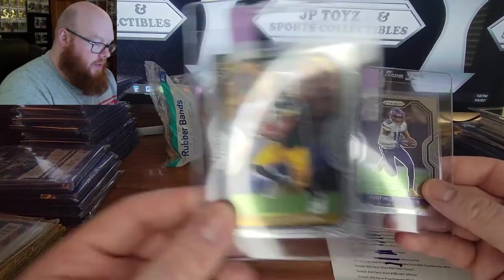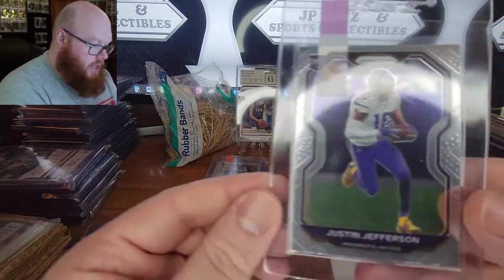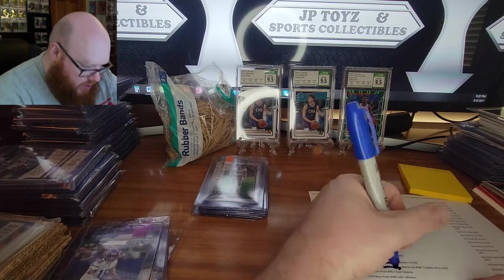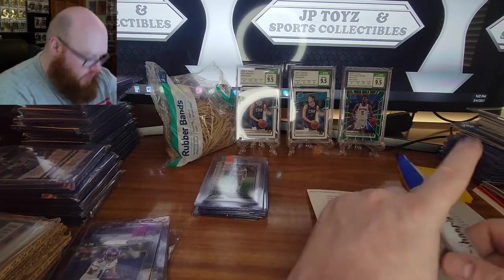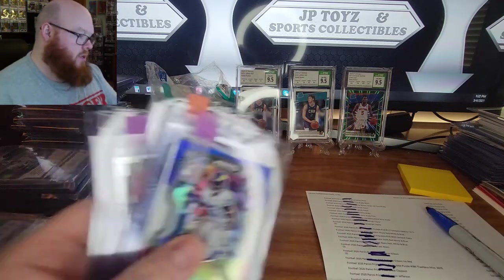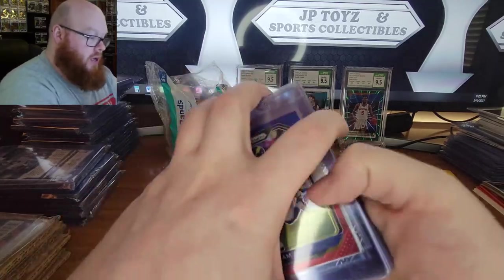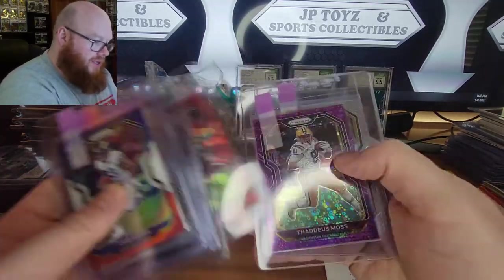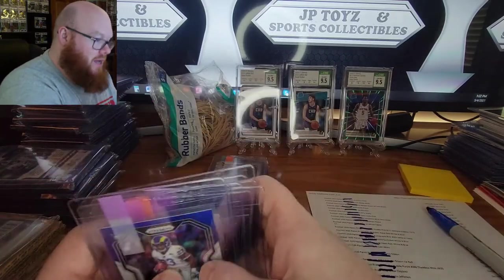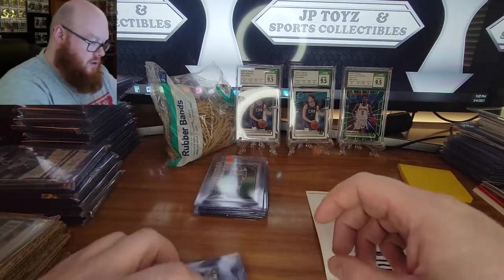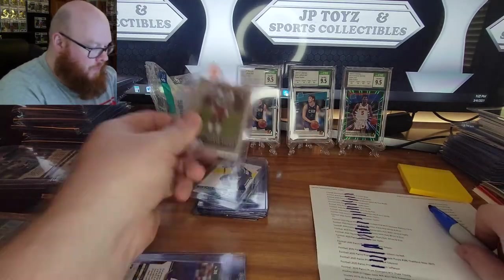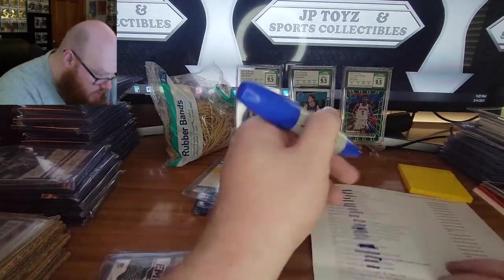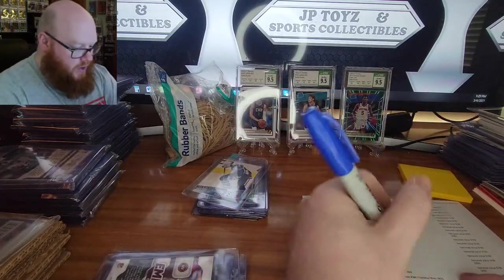Then I got a Claypool and I got a Justin Jefferson. That matches up. Claypool, Justin Jefferson. So I'm going to count one, two, three, four, five, six, seven, eight, nine. So I need one more card and that will be my Chase Young. Chase Young Prism Element. Check.